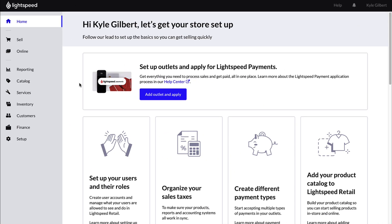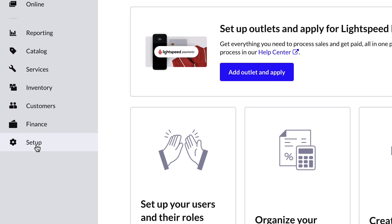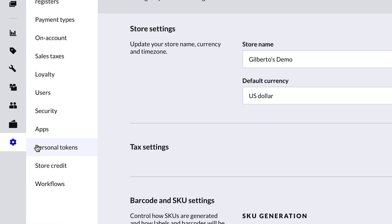If you have a Lightspeed Retail POS, you can automate this process by linking your New Order account. Go to Setup, then Apps.